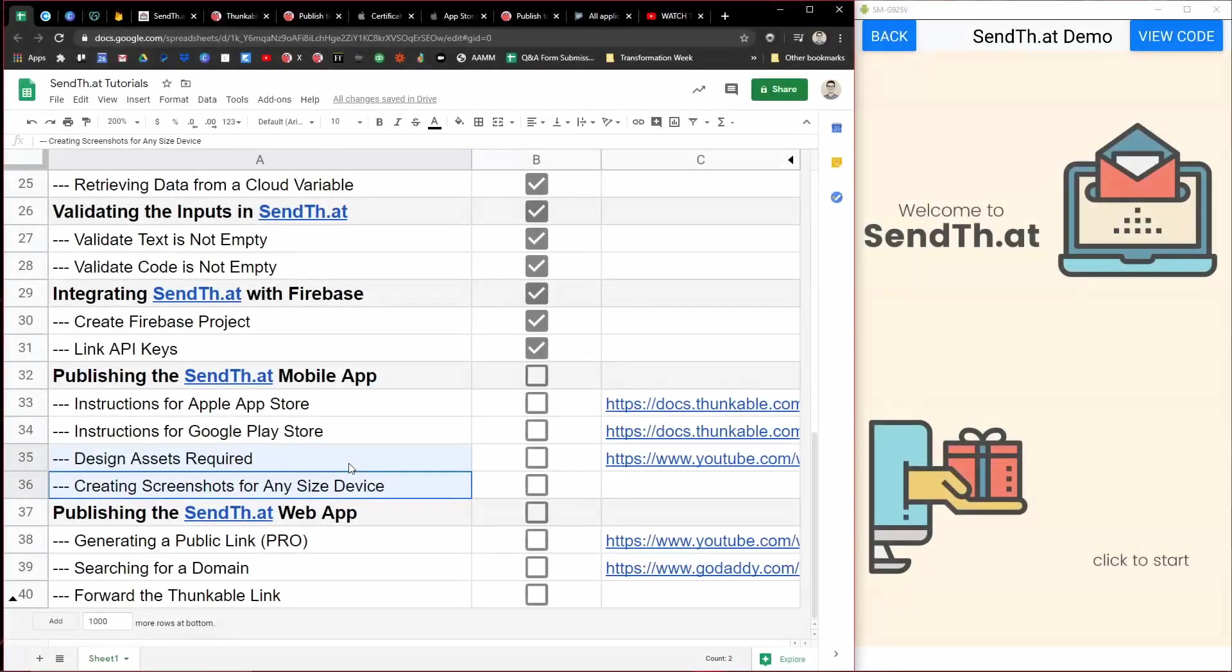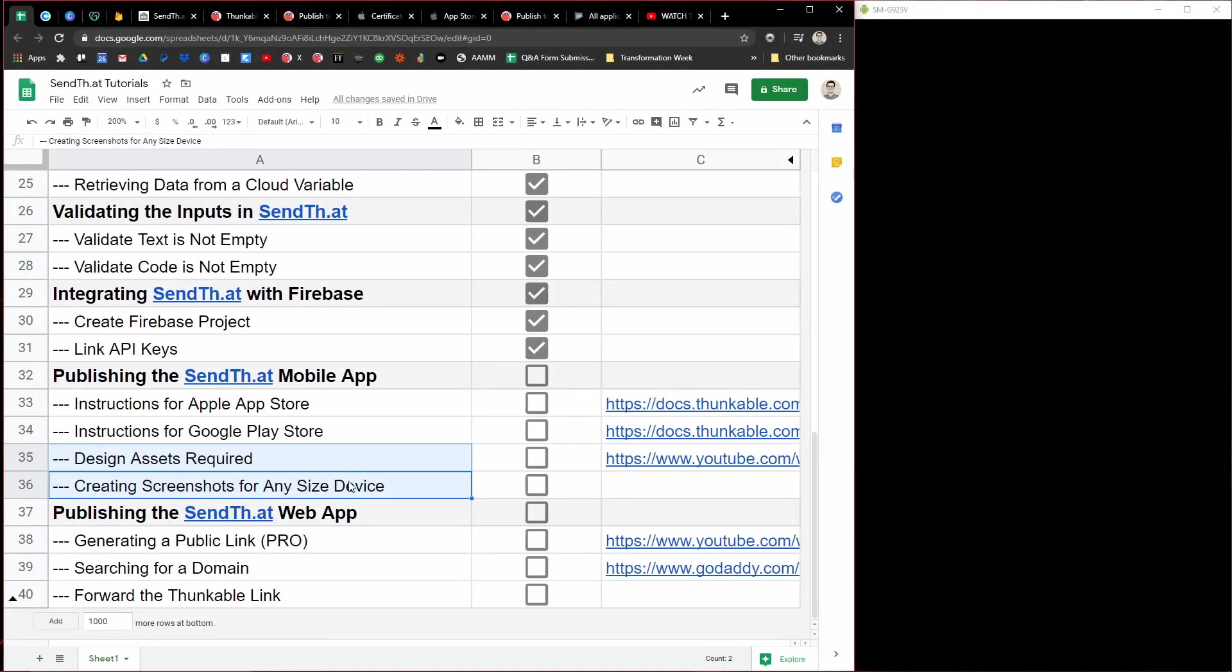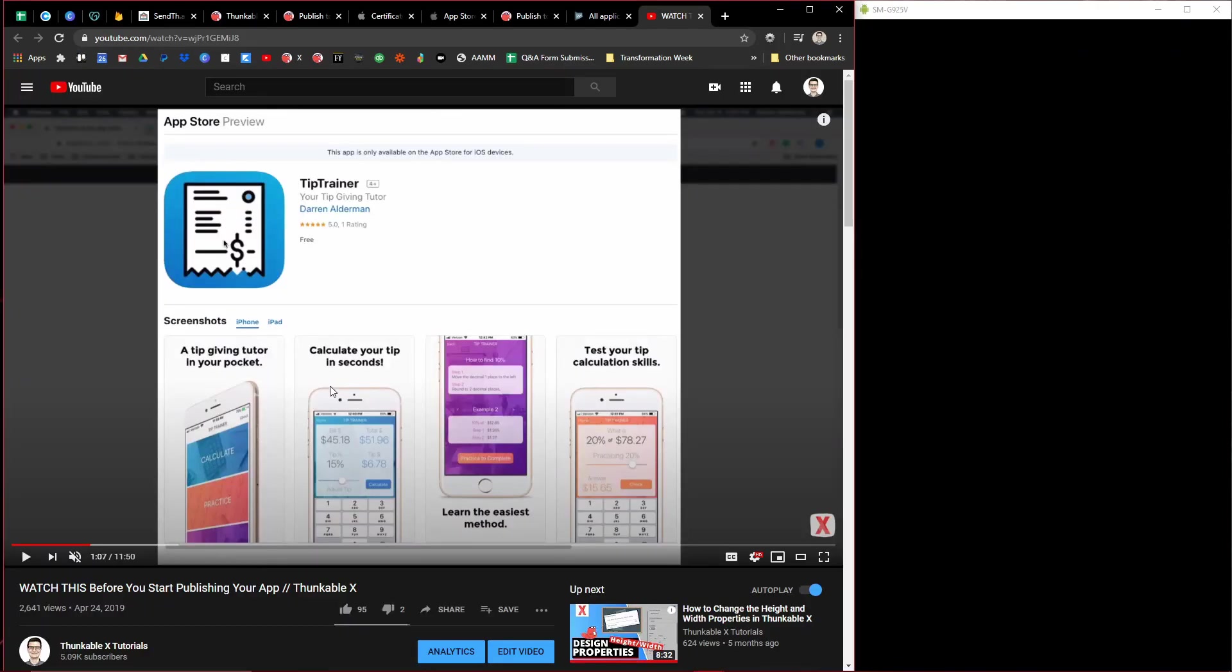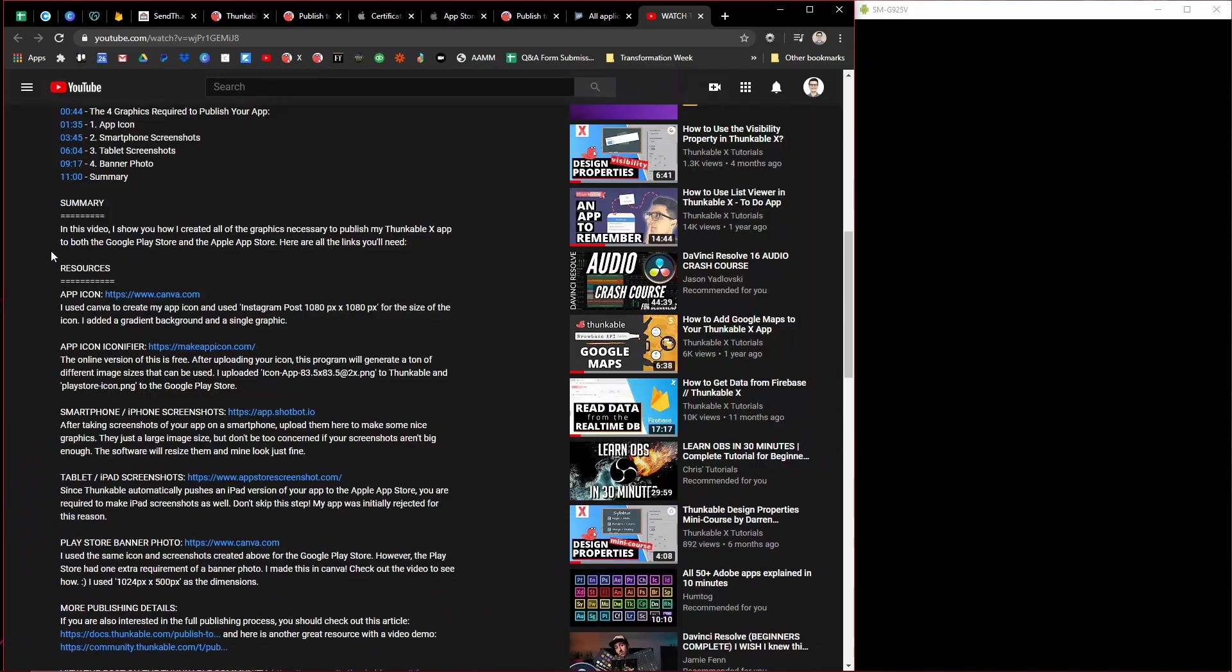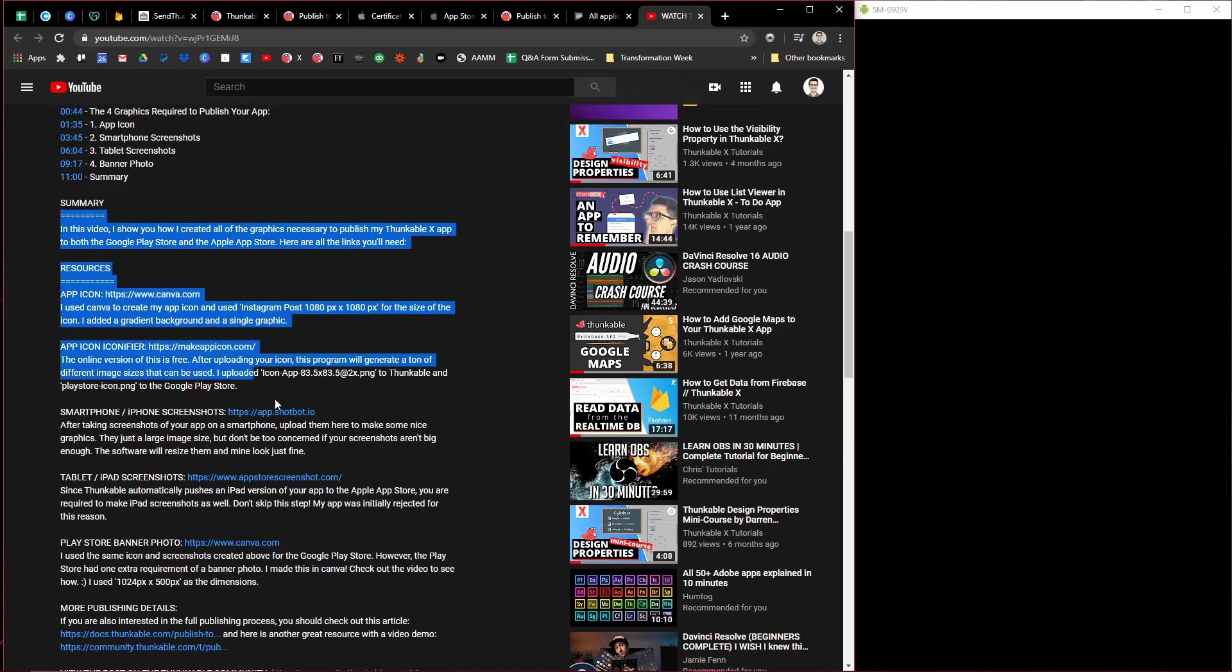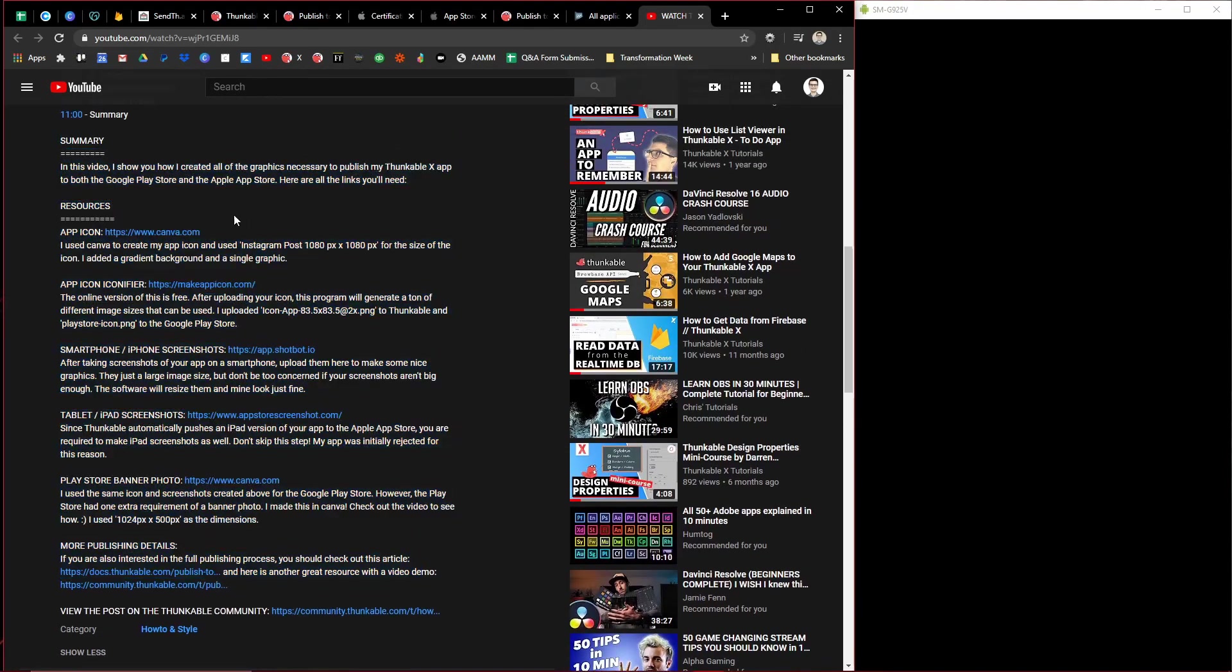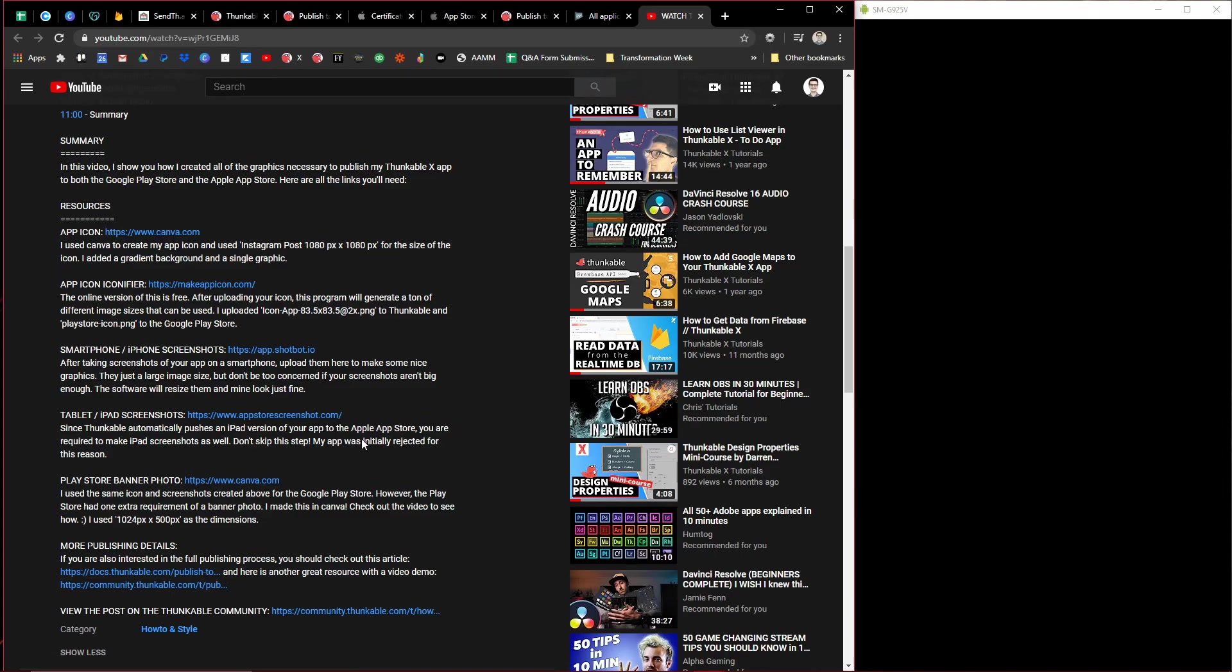But let's get into the design assets because this is where I got tripped up with this app. The first piece, I basically used the resource that I created. I created this video after finishing my Tip Trainer app. Now I created all the design assets for that. And so you can watch that video. I have a really good post down here of all the websites that I used for that and the steps that you'll need.